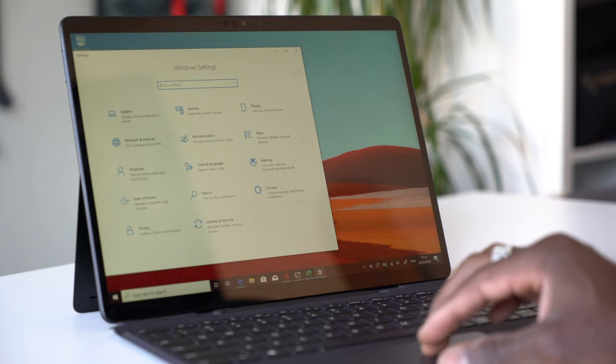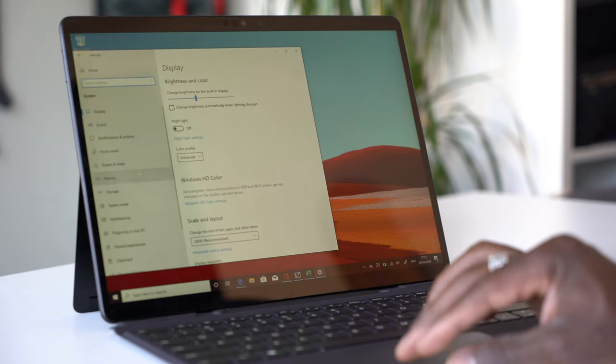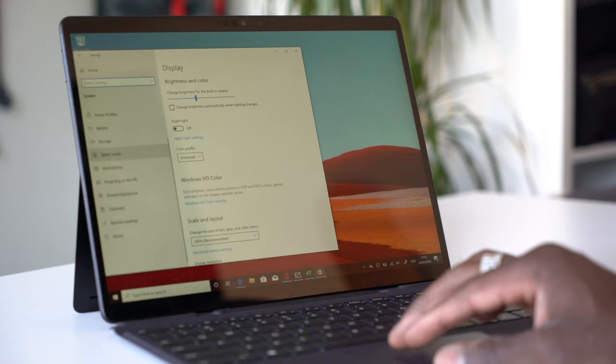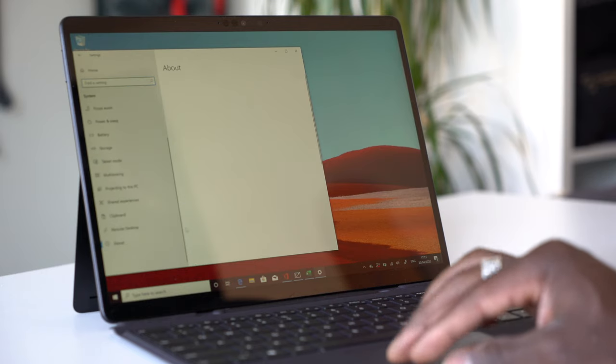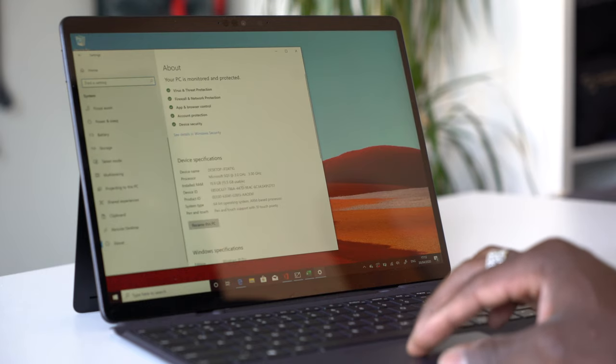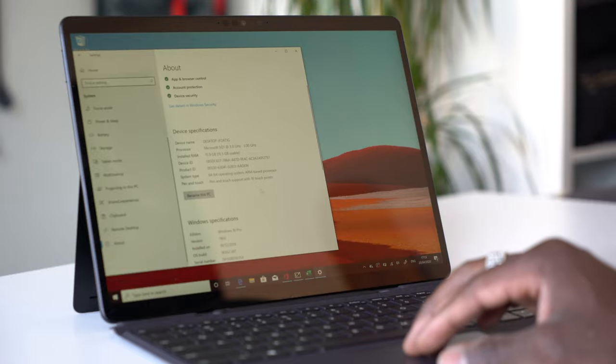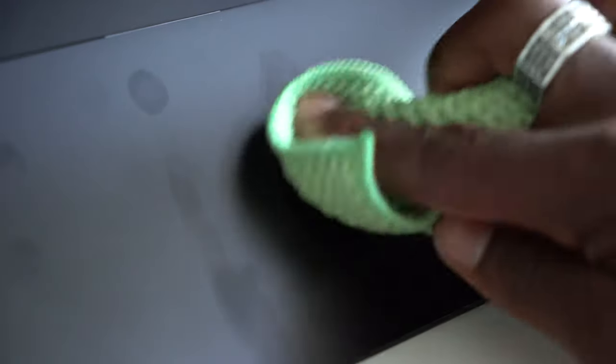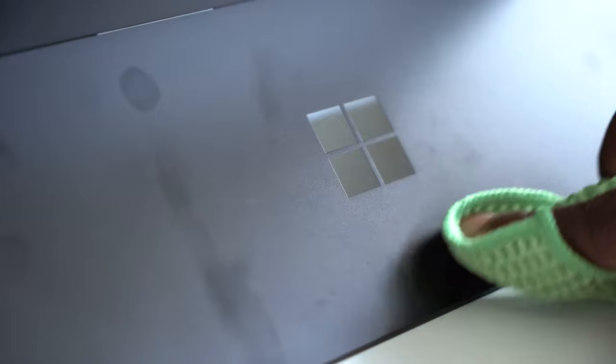It has a 3 by 2 aspect ratio, 2880 by 1920 resolution with 267 ppi. You have 10 point multi-touch and 60 hertz refresh. I really like its matte finishing but it's also very prone to fingerprints all around.